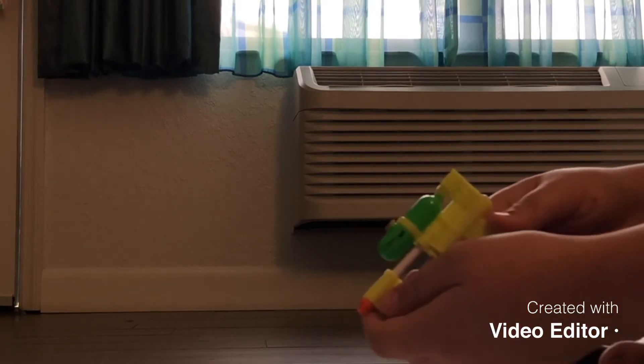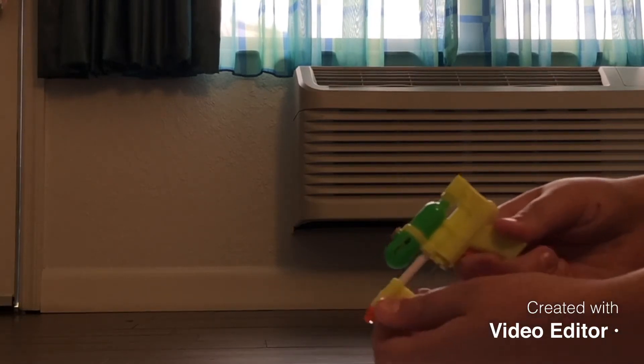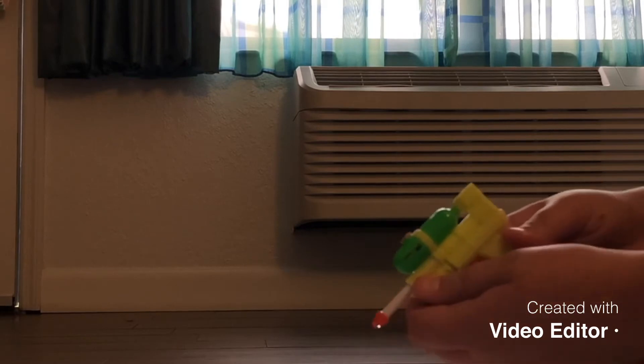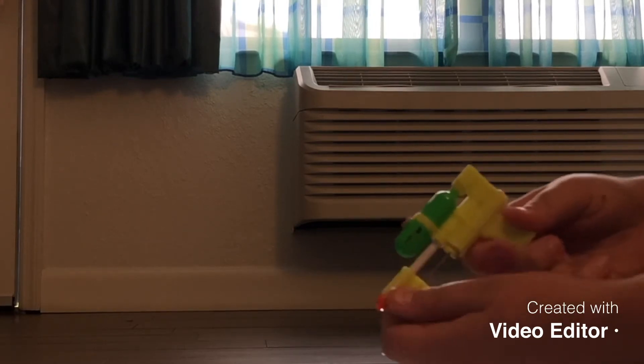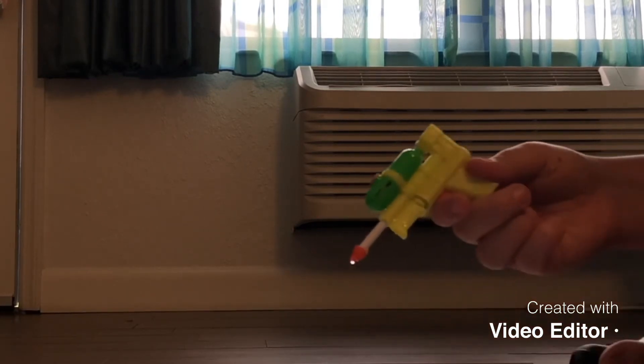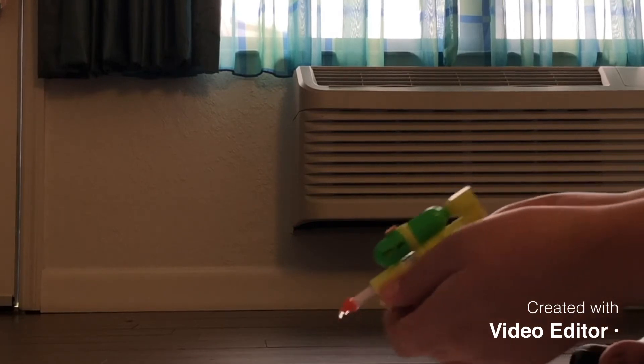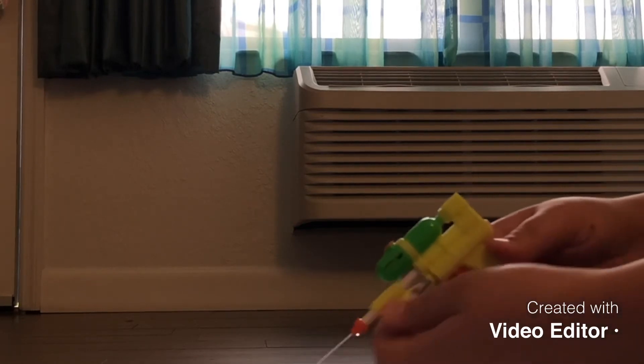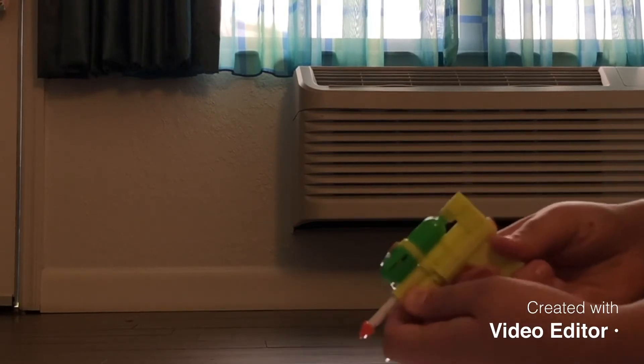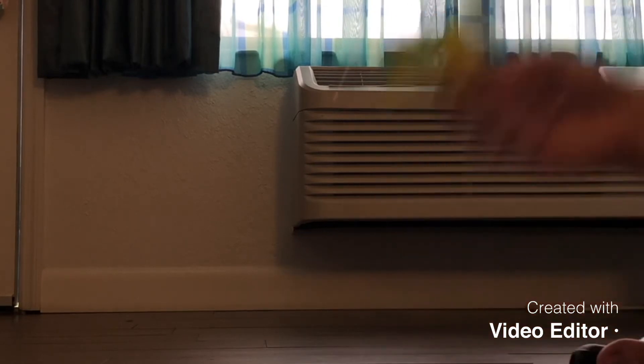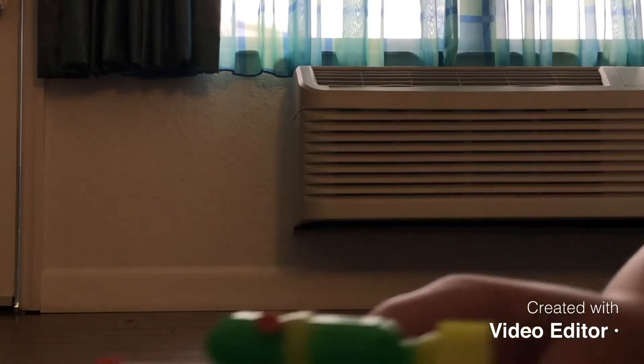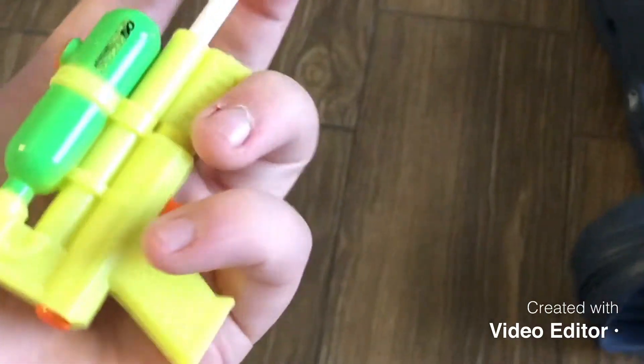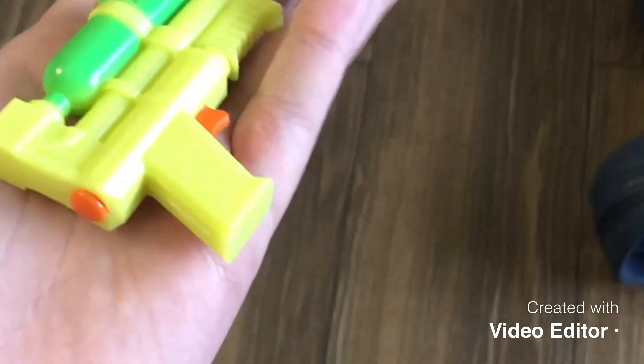Alright. That was the world's smallest super soaker review.